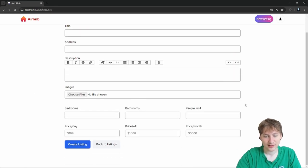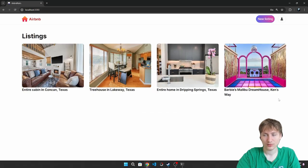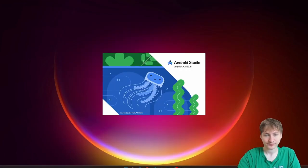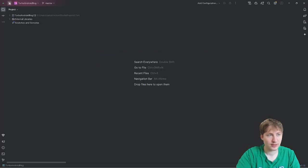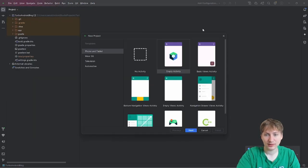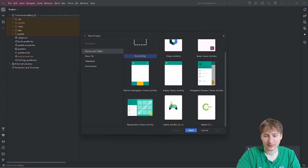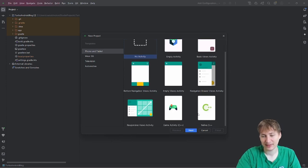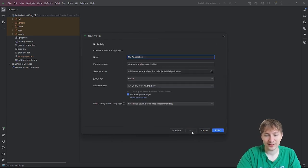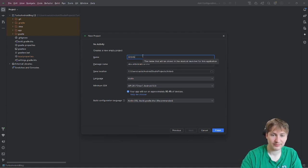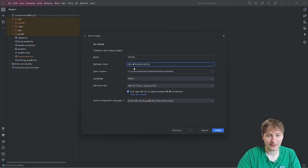From here I'm going to start creating the Android app, so I'll go over to Android Studio. I'll create a new project by going to File > New > New Project, and I'll do it with no activity — I think it's better that way so we can create the activity ourselves. I'll name the app 'Airbnb', leave the package name as-is, and make sure the language is set to Kotlin.